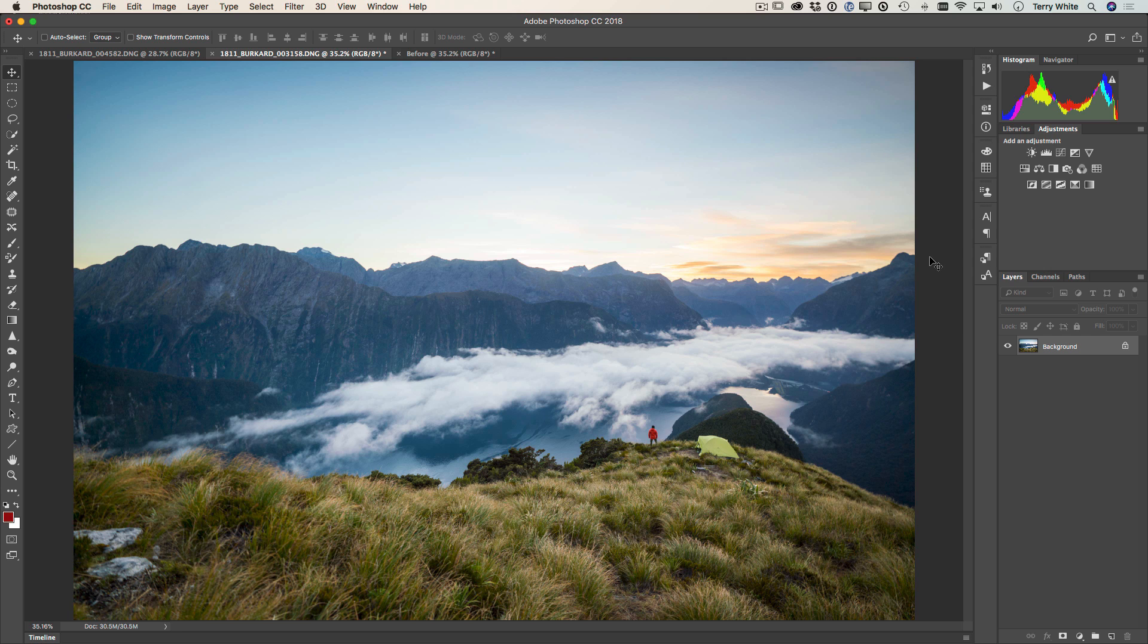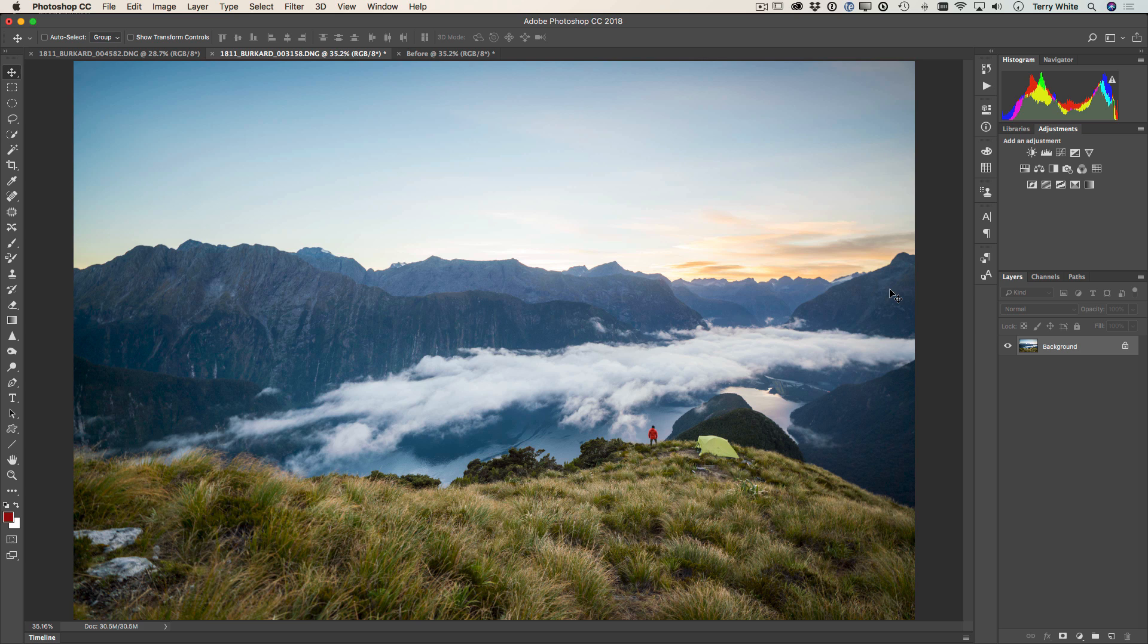While I love editing my landscape photos in Lightroom, there are times I need to do more and that's where Photoshop CC comes in. I've got Photoshop CC open with this amazing scene captured in New Zealand by pro photographer Chris Burghardt. There are a few things I'd love to do to make this amazing photo even better.